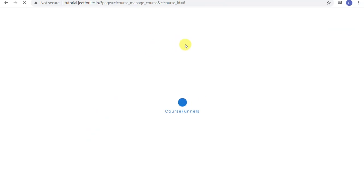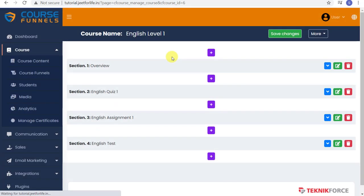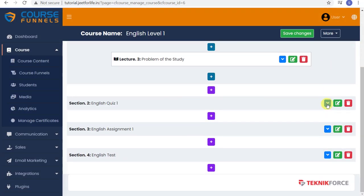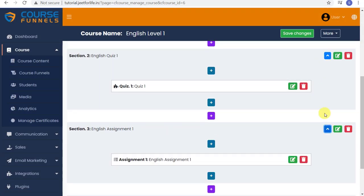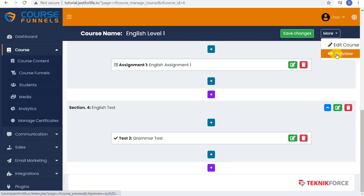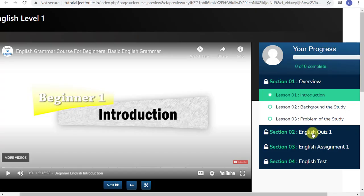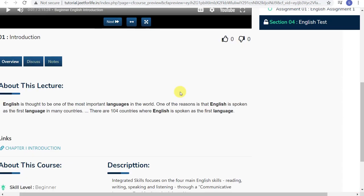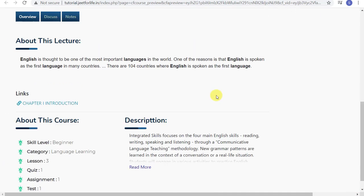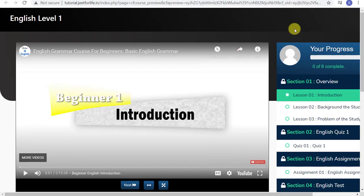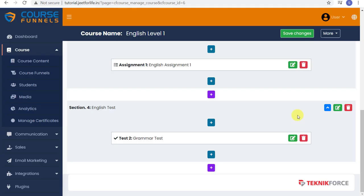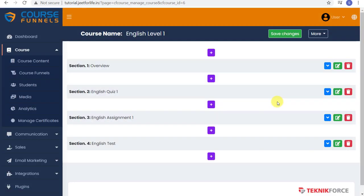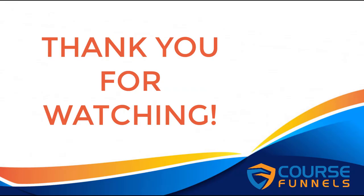And this is how easy it is to add contents for your course. To see your course content, on the top right corner, click on More. Select Preview, and this is how your students will see your course content you have made. And that is it for today's video. I hope you find it helpful. As always, thanks for watching and see you on the next one.